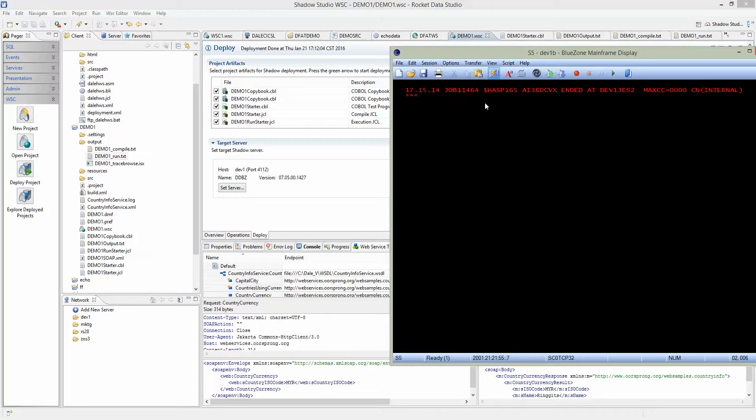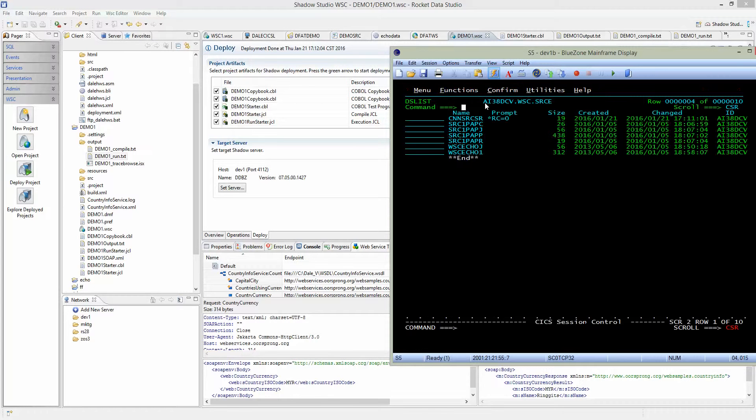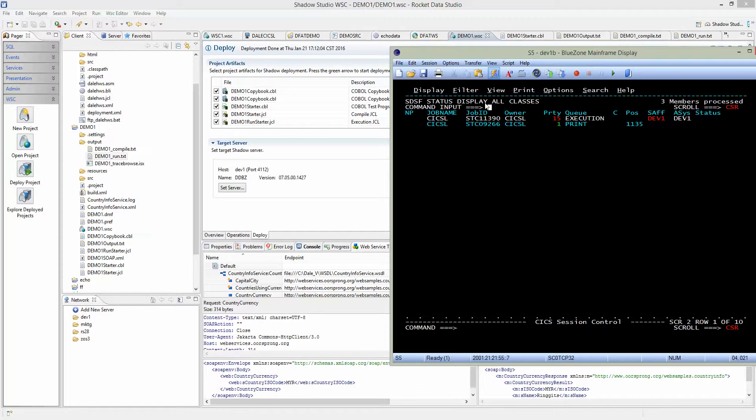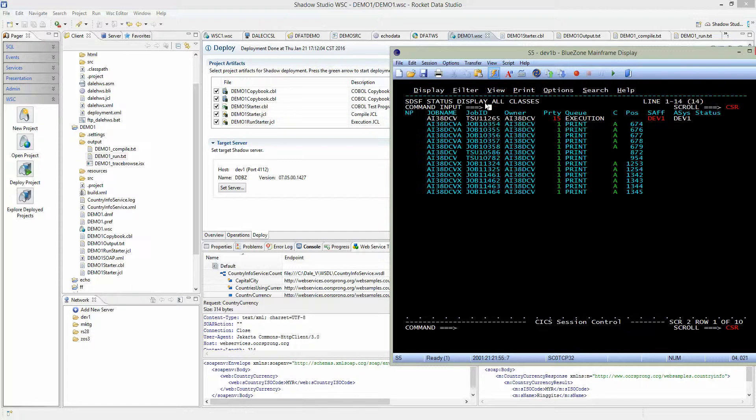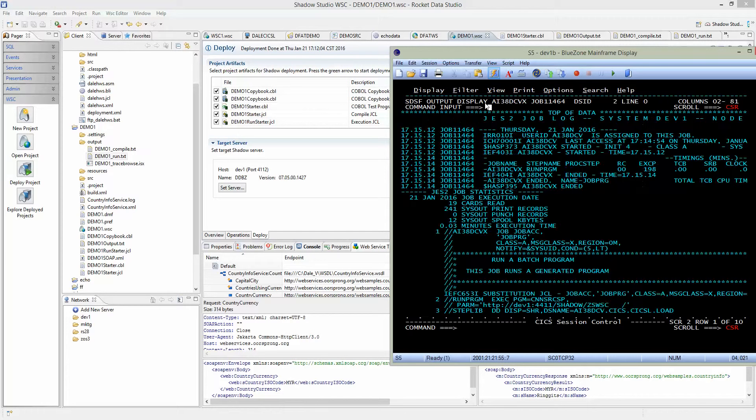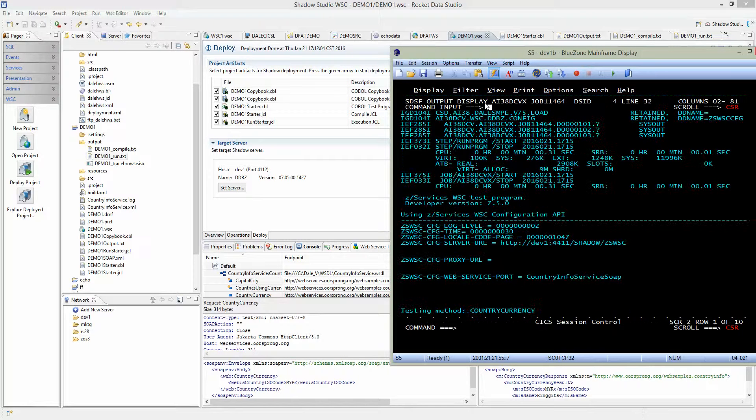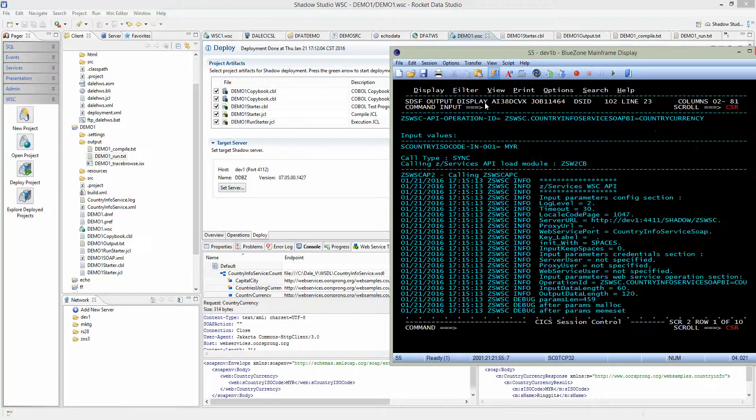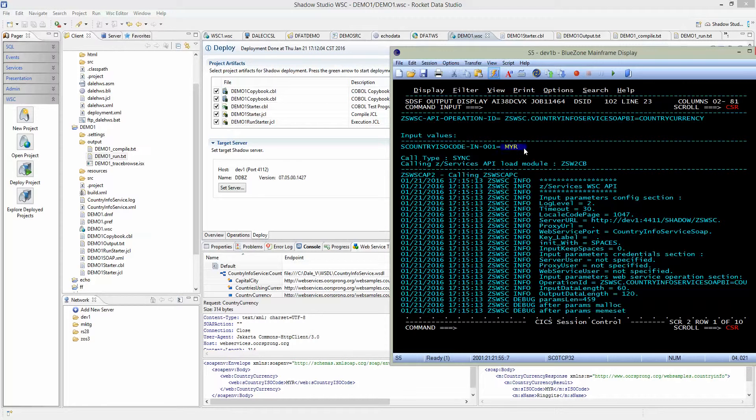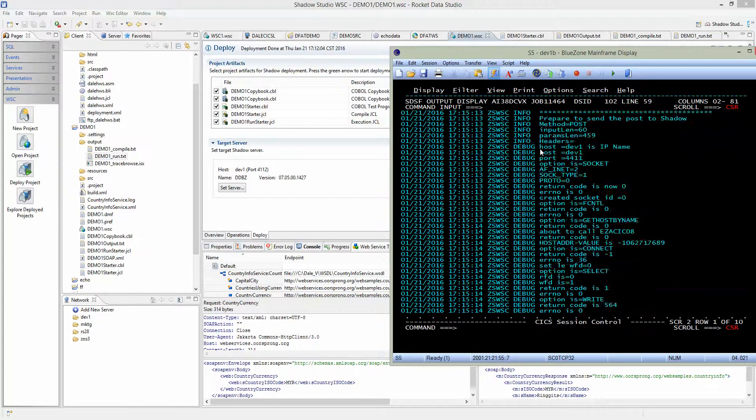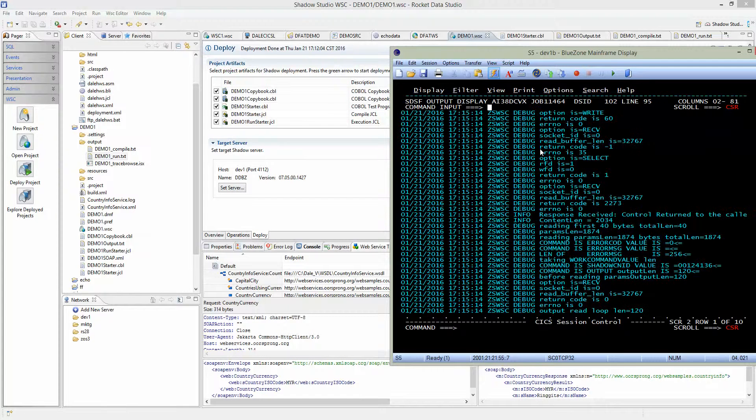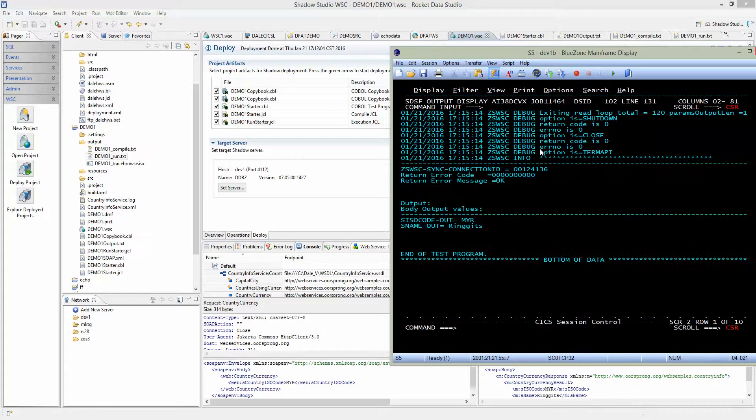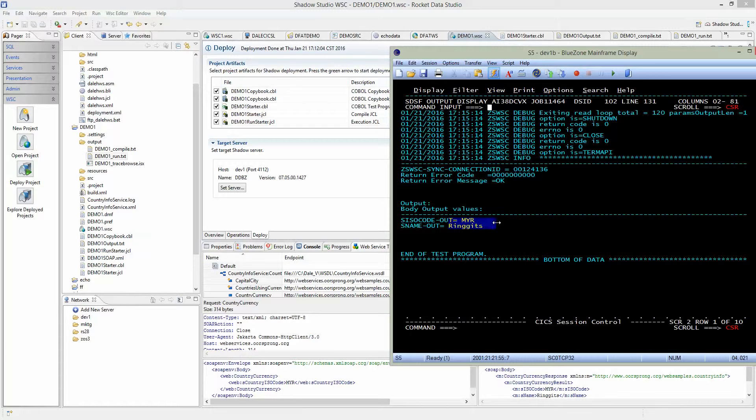Prefix 11464 is that last one. Return code zero. Slowly page down. We can see that the input value is MYR, that's what we changed just a minute ago. And again all this debugging information. You see the output value being Ringgit as the currency name.